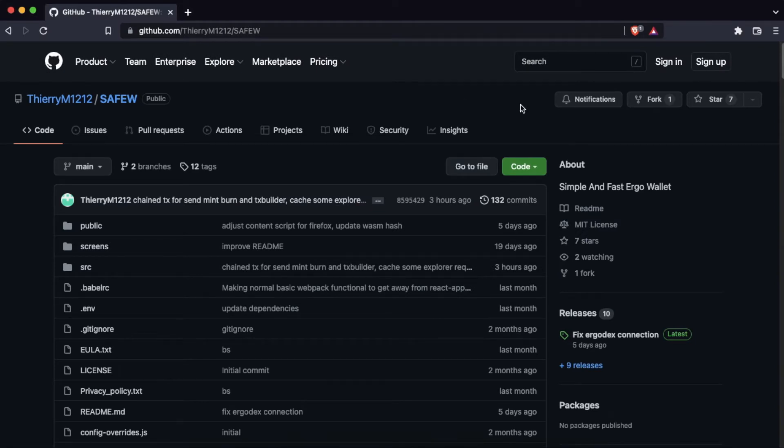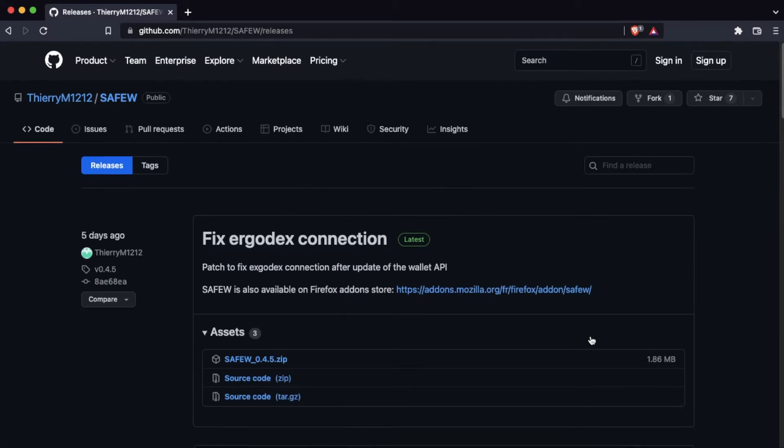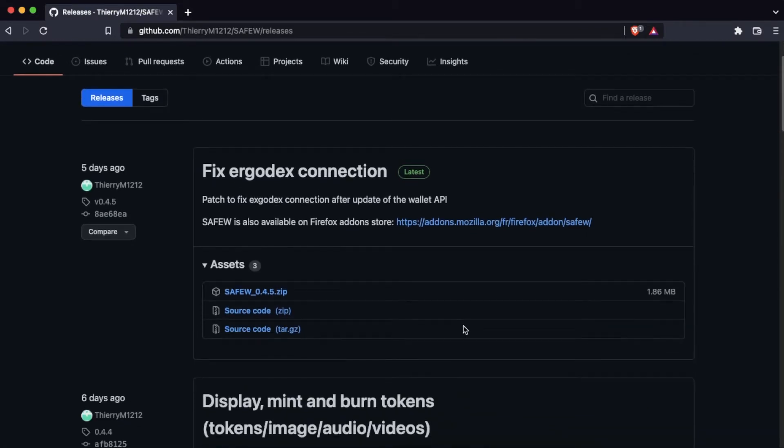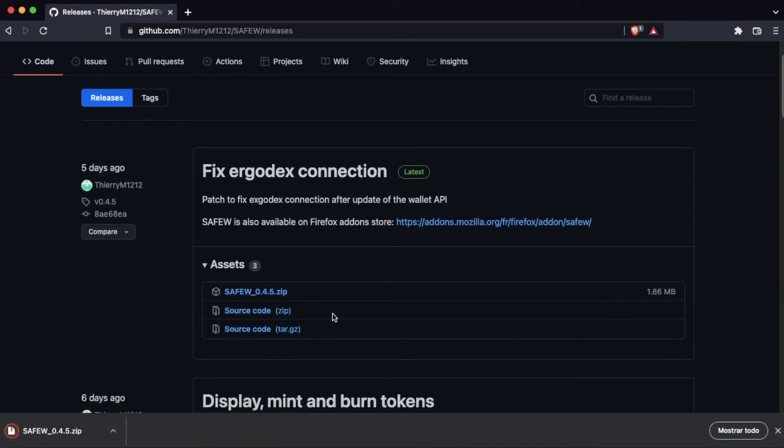We go to releases to download the latest version. Unzip.